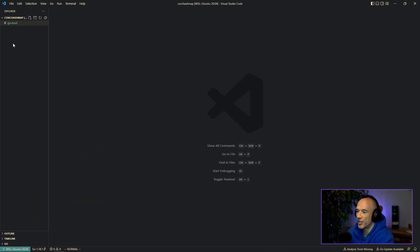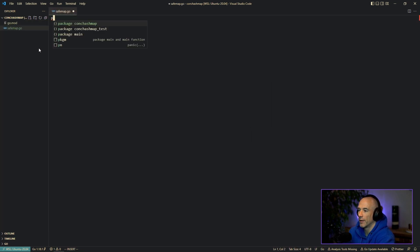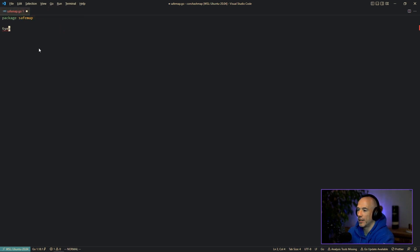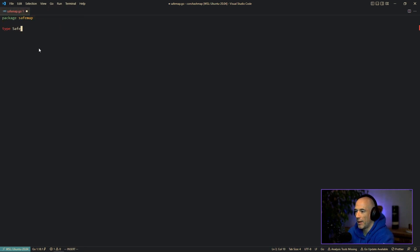First thing we're going to do is create a new file. We're going to call this safemap.go. We're going to say package safemap. We're going to say type safemap.